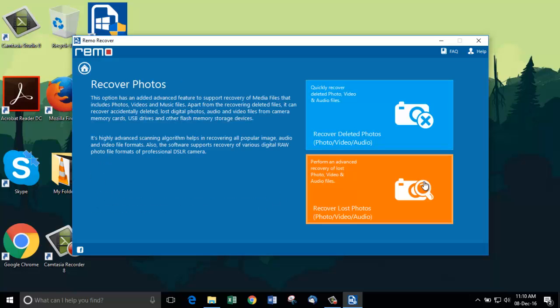Now, we need to choose the drive from which we want to recover deleted photos. I am choosing my eDrive.